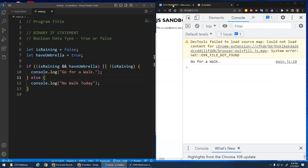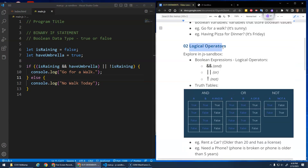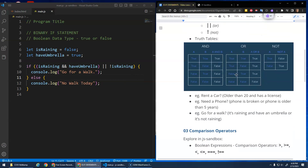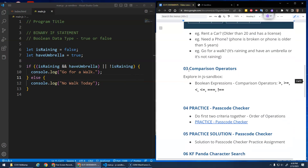That is the idea of logical operators: they allow us to build bigger boolean expressions that evaluate to true or false, where we can test 'this is true AND this is true', OR, and NOT. Next we'll learn about comparison operators.